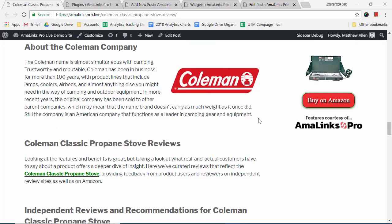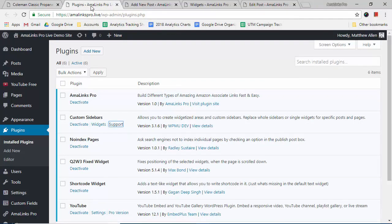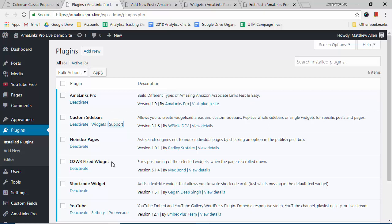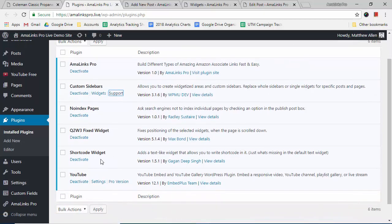So I'm going to show you how I do that right now. First, we need to install a couple of plugins. In addition to AmoLynx Pro, we also need this custom sidebars plugin, the Q2W3 fixed widget plugin, and the shortcode widget plugin. I will have links to all of these below the video.